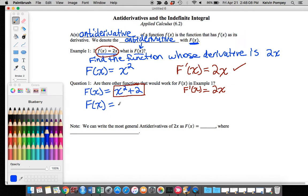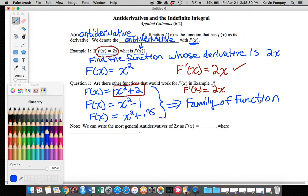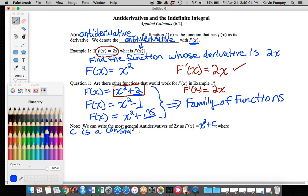I can come up with another one: x squared minus 1, x squared plus 0.75 — I can come up with a bunch of them. In fact, we end up with what we call a family of functions representing the antiderivative. My antiderivative is always going to be the function x squared plus or minus some constant, because the derivative of a constant is 0. So we can write the most general antiderivative of 2x as F of x equals x squared plus C, where C is a constant — an actual number.